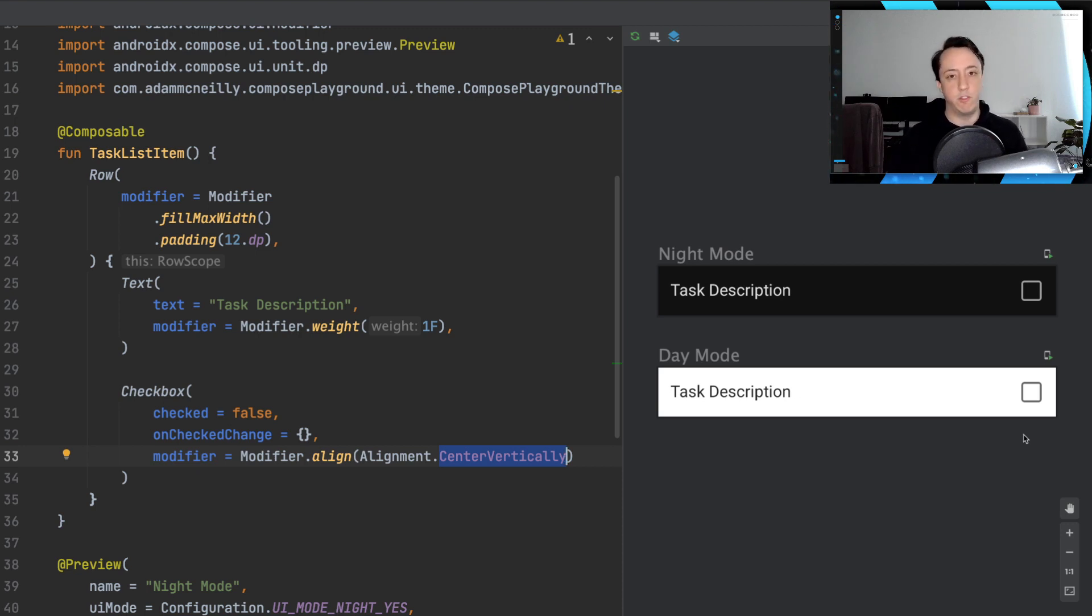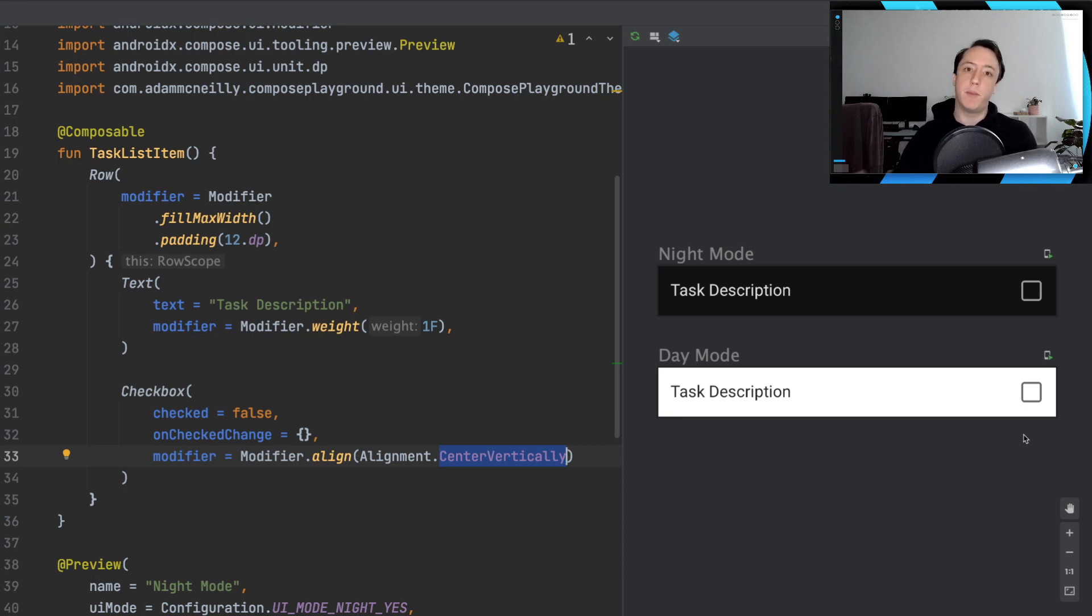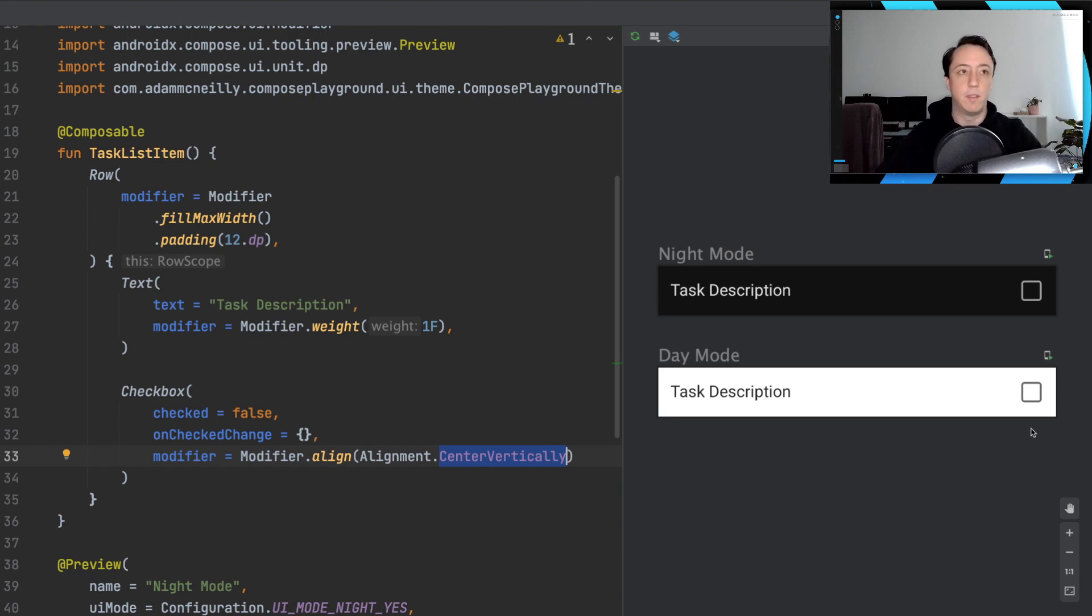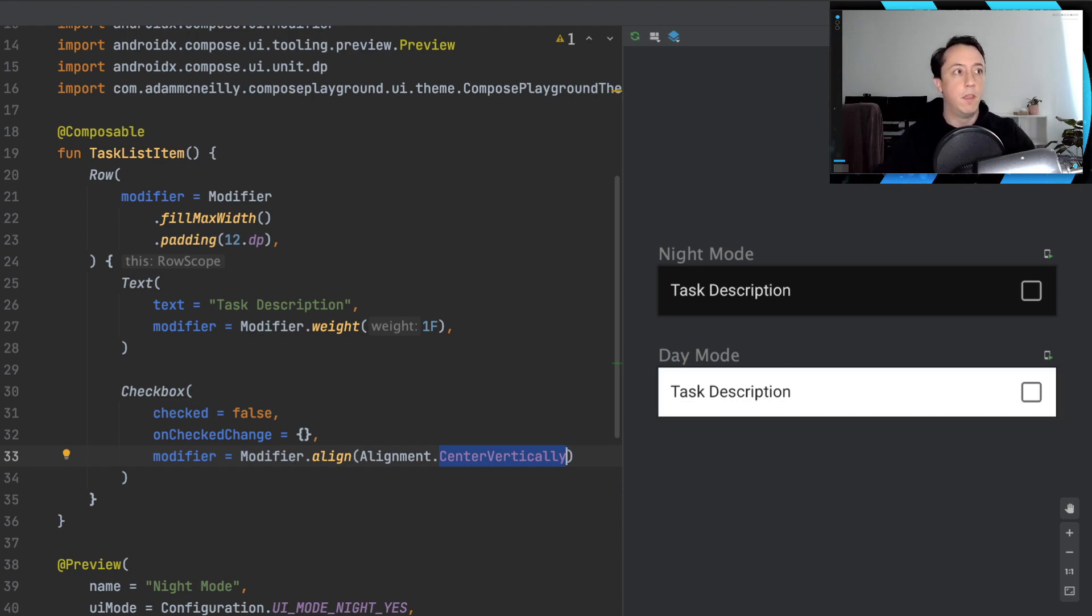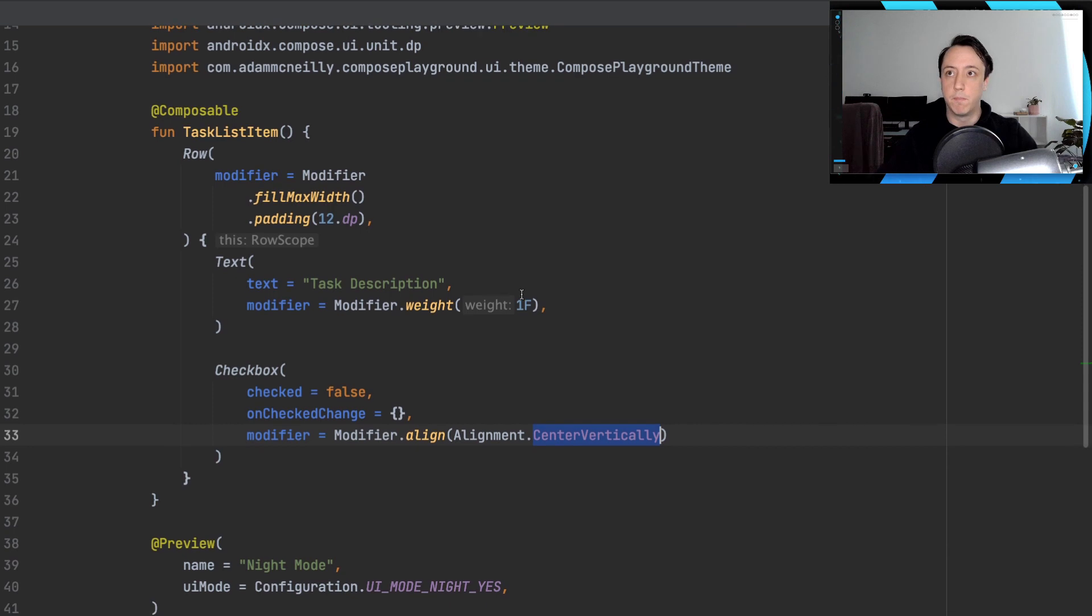So that's the code that we already have. Hopefully you've looked at Jetpack Compose a little bit and you're familiar with this code. But I want to talk about the problem that a lot of people face with this code. I'm going to go into the code view here.